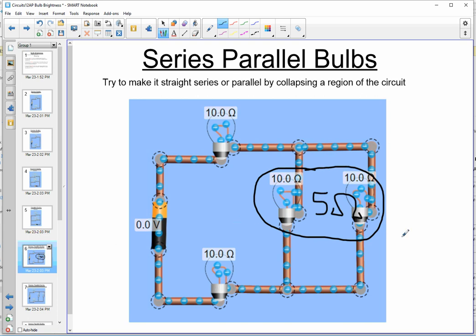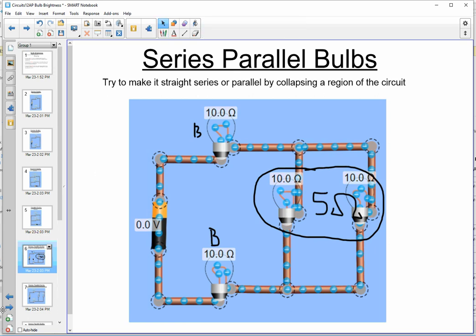Let's think about the bulb brightness. Since we've made it a series circuit, all resistors — the two 10s and the equivalent 5 ohm — get the same current, so we must use potential difference reasoning. Higher resistance bulbs get greater potential difference in series, so we expect the first and last bulb to be the brightest and equally bright. The parallel region, representing only 5 ohms, gets less potential difference, so those bulbs are less bright but equally bright as each other.